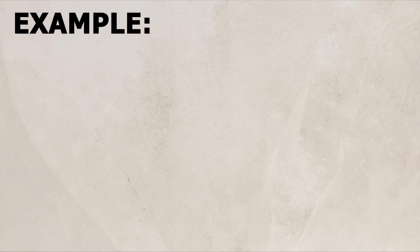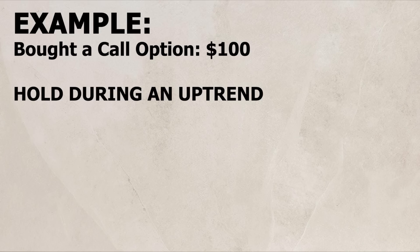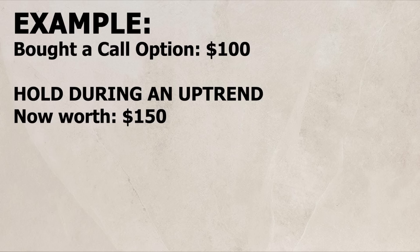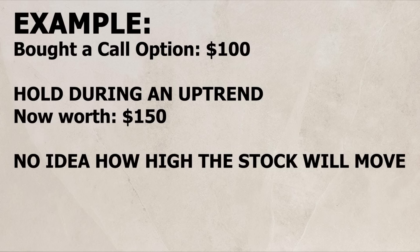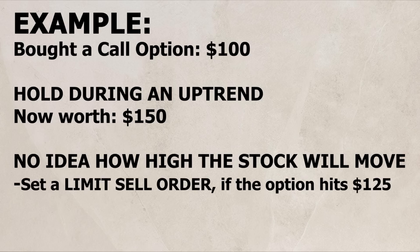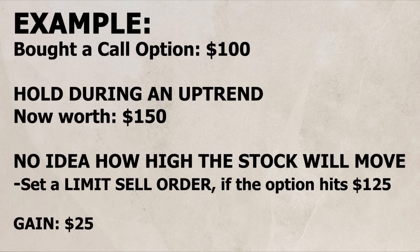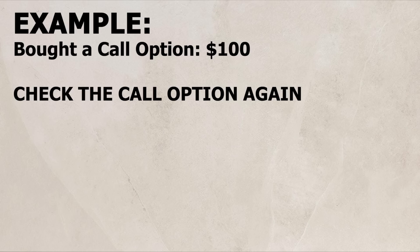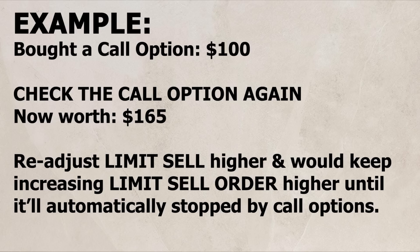For example, say that you bought a call option for $100. During an uptrend, you hold this call option a few minutes or an hour, and it's now $150. You don't know how high it will move. The smartest thing you can do is set a limit sell order if the call option hits $125. This way, you will at least make $25. I check the call option again in an hour, and say it's at $165 now. I would readjust my limit sell higher to $150, so now I'm leaving with $50 at the worst case scenario.